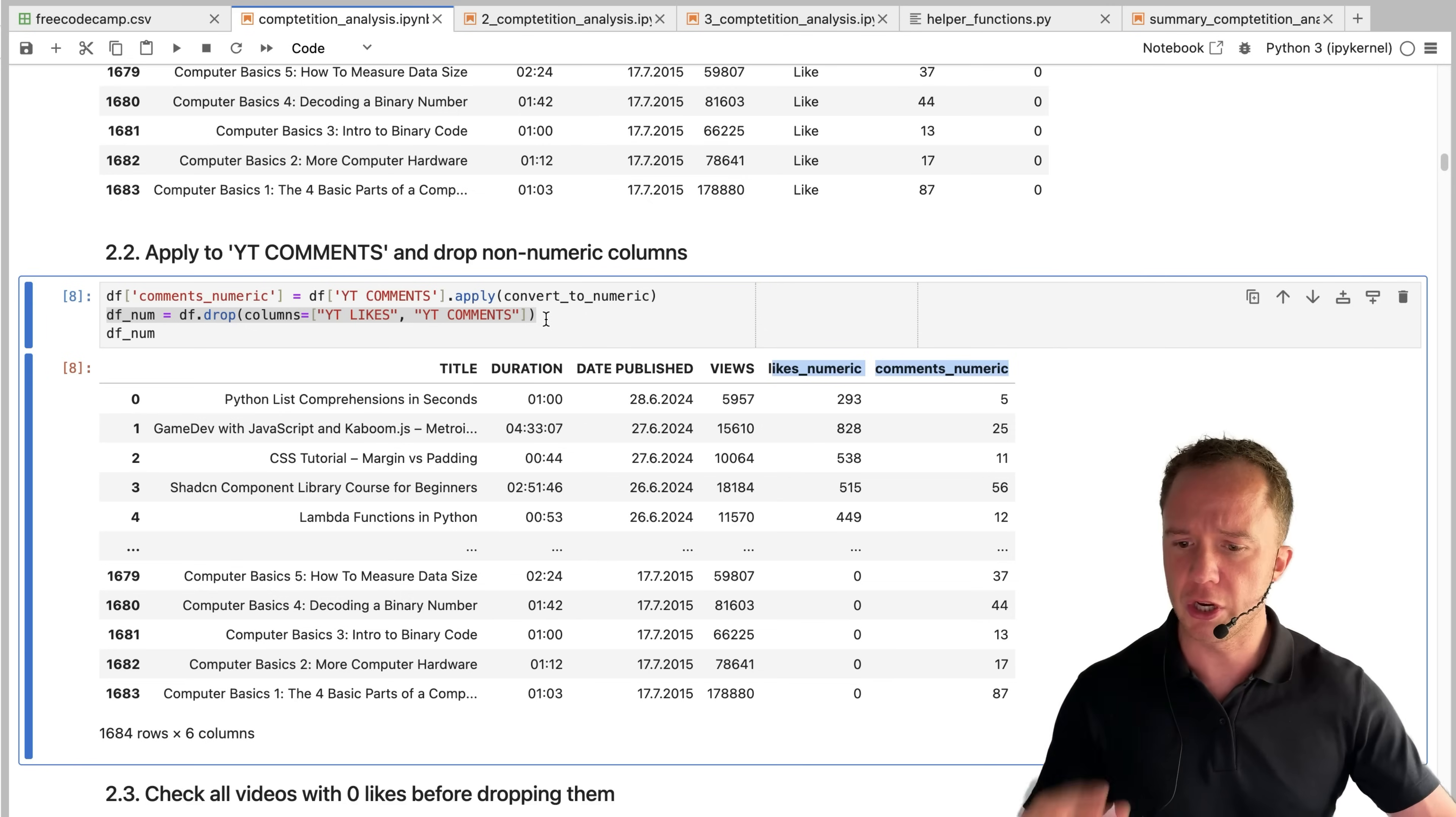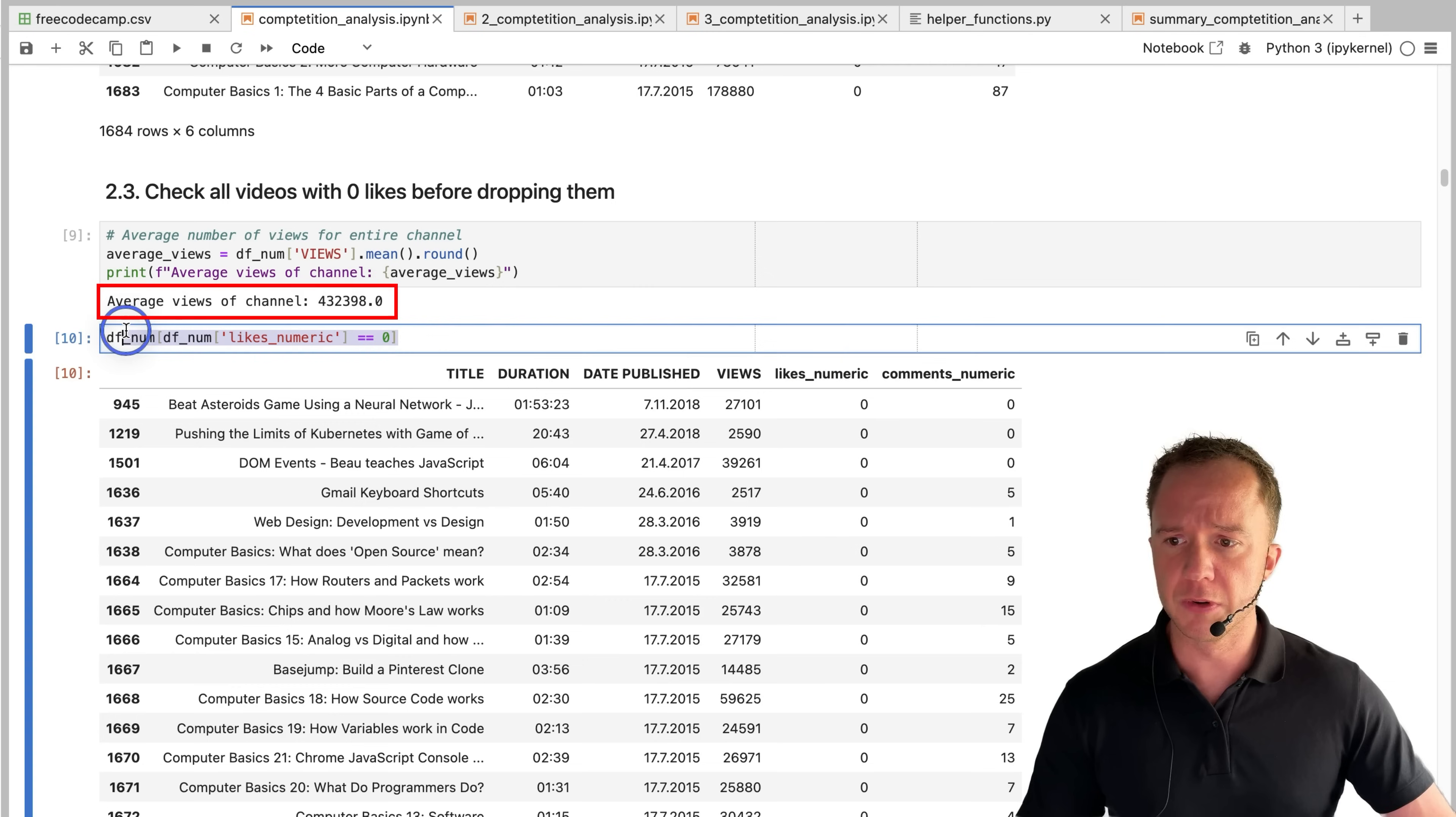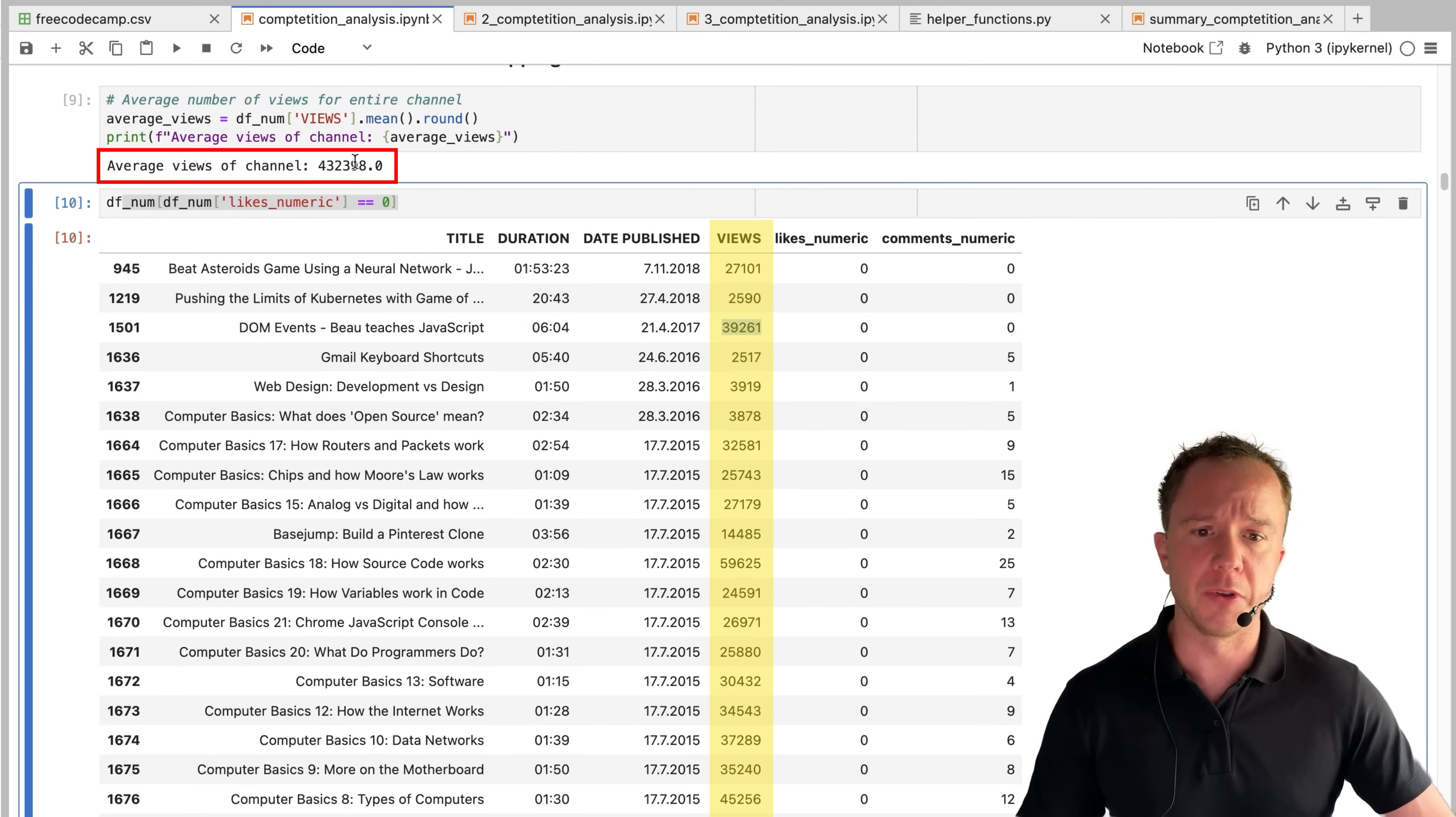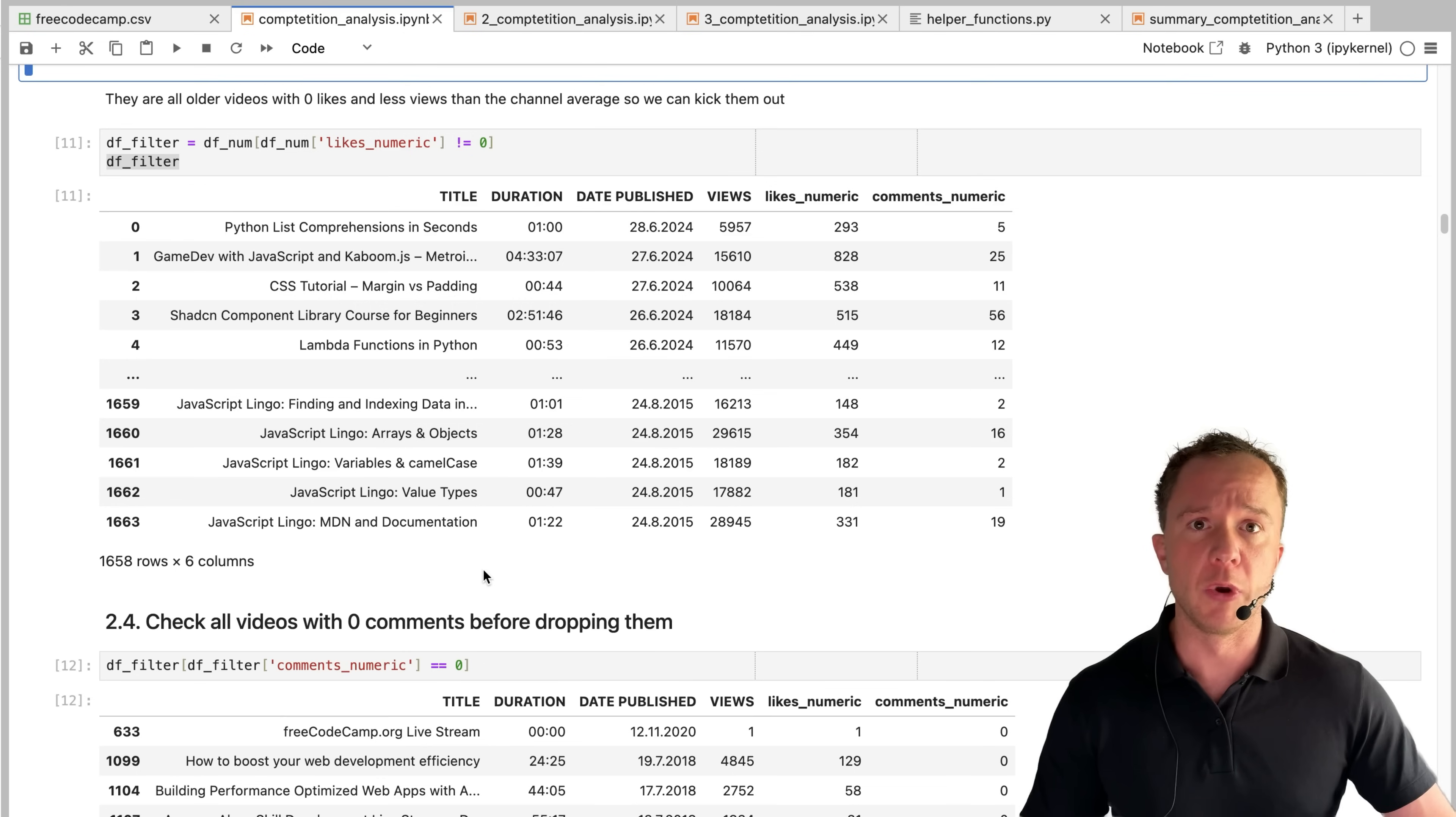Before we do that, let's check those videos out, because maybe there's something we can learn from those. We check what is the average number of views. And in this channel free code camp, it's about 430,000. And if we then check the videos that get zero likes, they also don't have that many views. So here 27,000, 39,000, which is not a lot compared to the channel average. So it's safe to say that there's not that much to learn from these videos, other than maybe a negative example, how not to do it. So we can drop them.